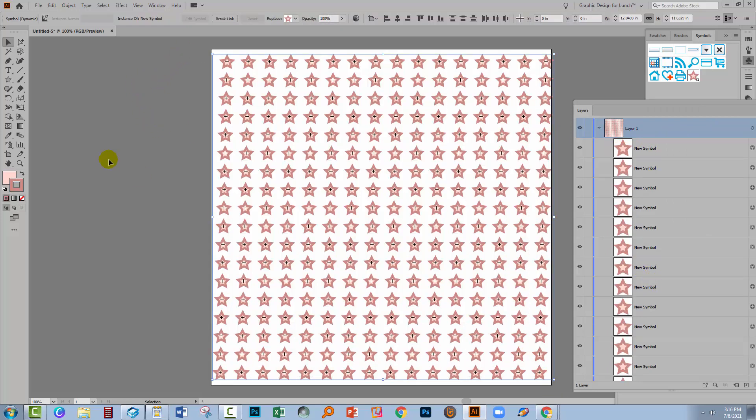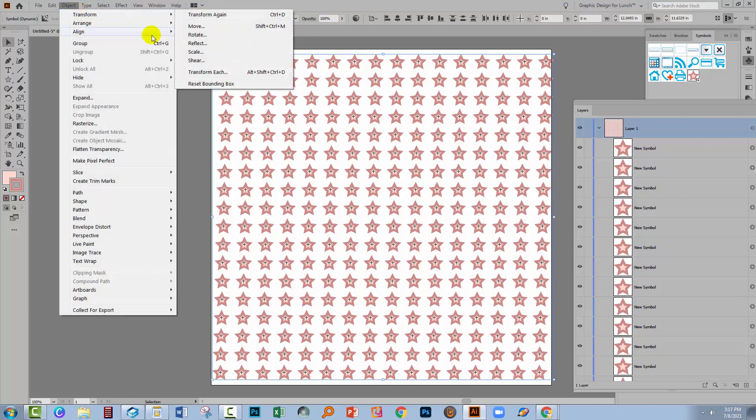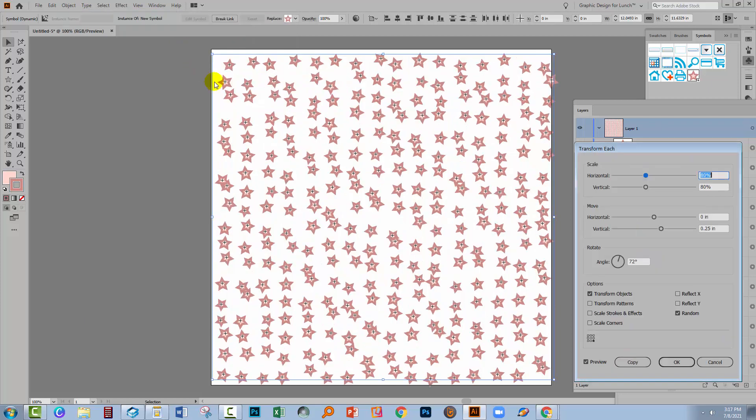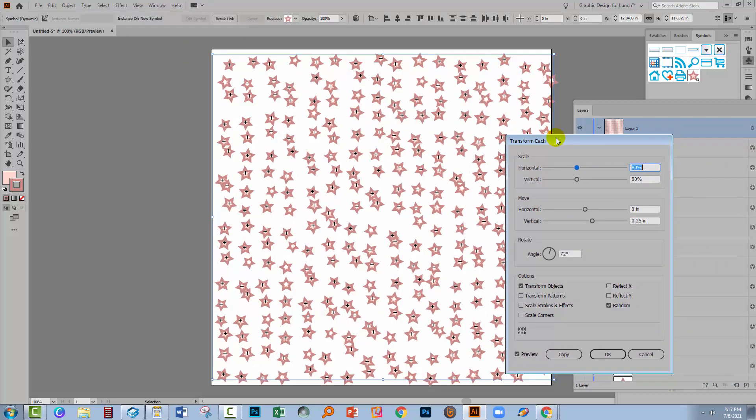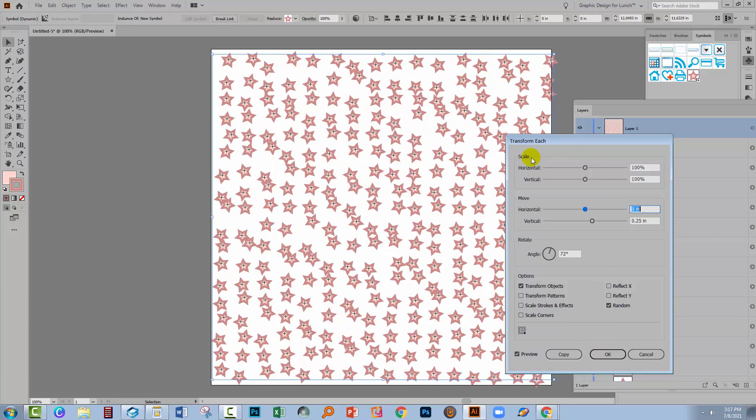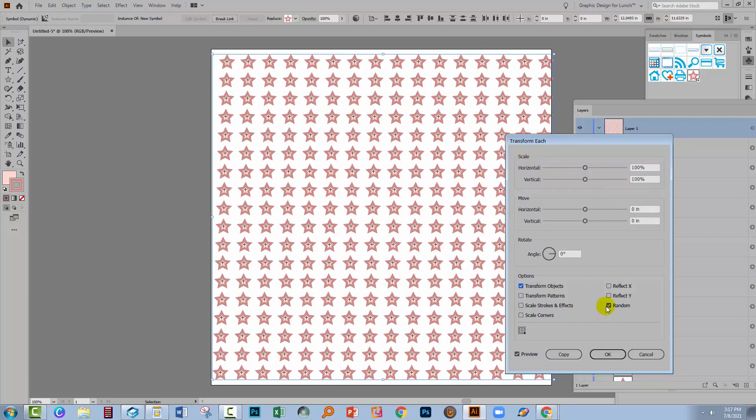So I'm going to select everything and to make a sort of whimsical design here I'm going to choose Object and then Transform and Transform Each. Because I can use the Transform Each option because that's not going to be affected by the fact that this is a symbol. Now I want some of my stars to be smaller and some of them to be bigger. So I set this to 80%. But let me just set this back to what you're going to see and we'll have a talk about why we're using what we're using.